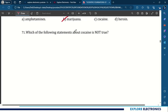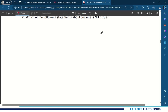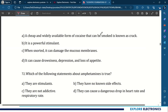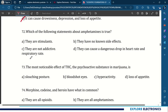71st question: which of the following statements about cocaine is not true? The answer is: it can cause drowsiness, depression, and loss of appetite. 72nd question: which of the following statements about amphetamines is true? The answer is they are stimulants.